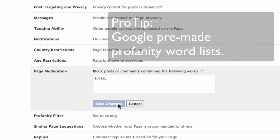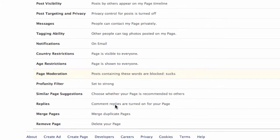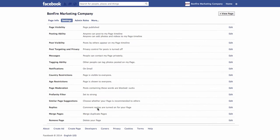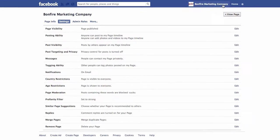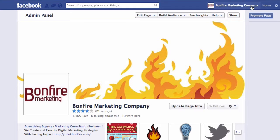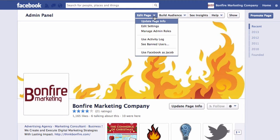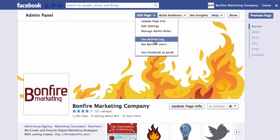So if a comment or post is blocked, a page admin can approve or delete the content using the page's activity log. This can also be found using the Edit Page drop-down menu and selecting Use Activity Log.